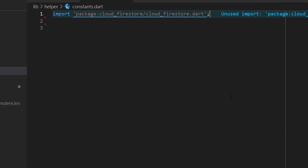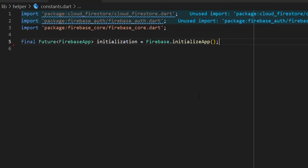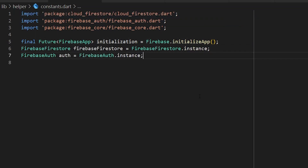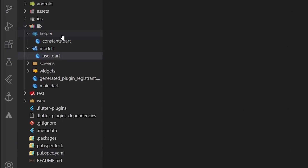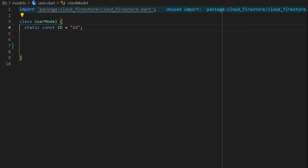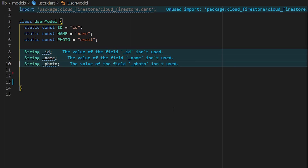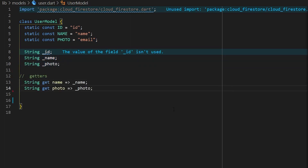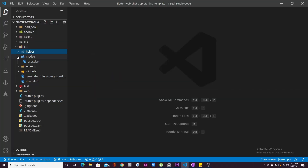In `constants.dart`, import the required packages, then define a variable called `initialization` for Firebase app initialization, a `firestore` instance for Cloud Firestore, and an `auth` instance for Firebase Authentication. Next, create a `models` folder inside `lib` and add a file called `user.dart`. Define the class `UserModel` with constant field names matching your Firebase collection, private properties accessed via getters, and a named constructor to initialize those properties.